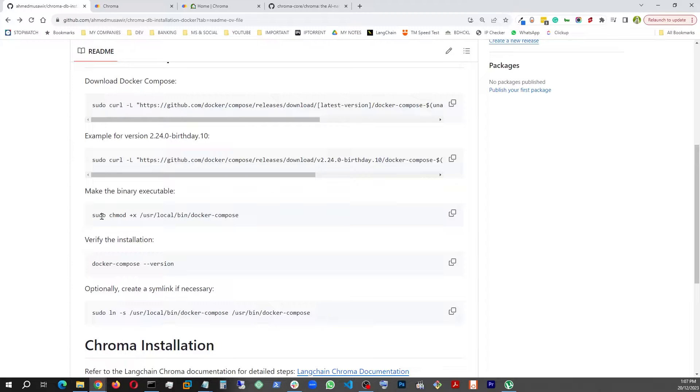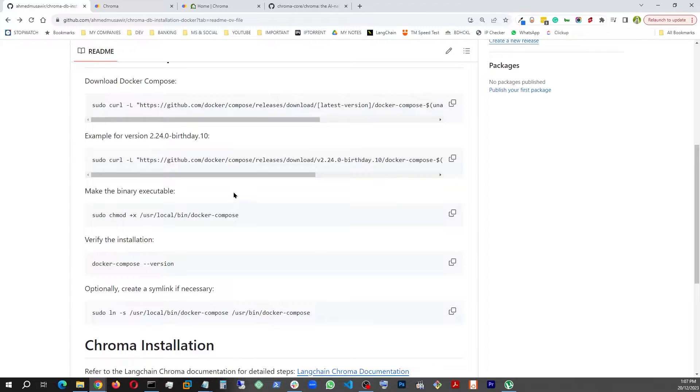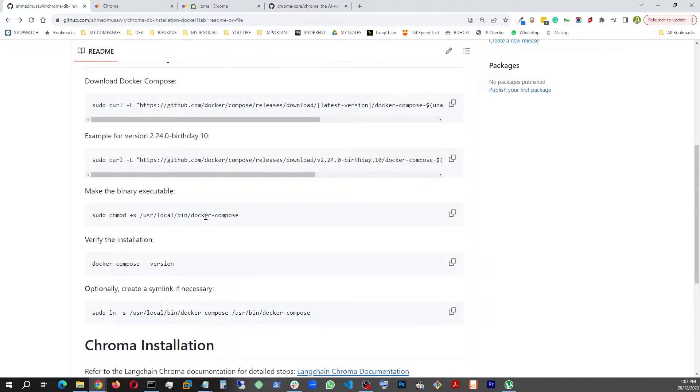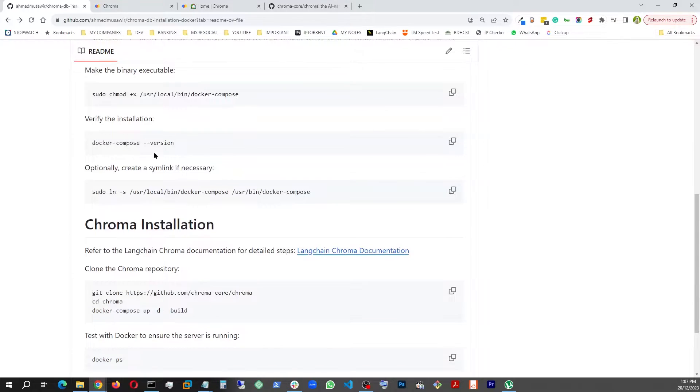And once you have this installed, you're going to have to run this command: sudo chmod +x, which will give this Docker Compose executable file the executable permission on your Ubuntu droplet. And once that is done, you can just run this command like this.